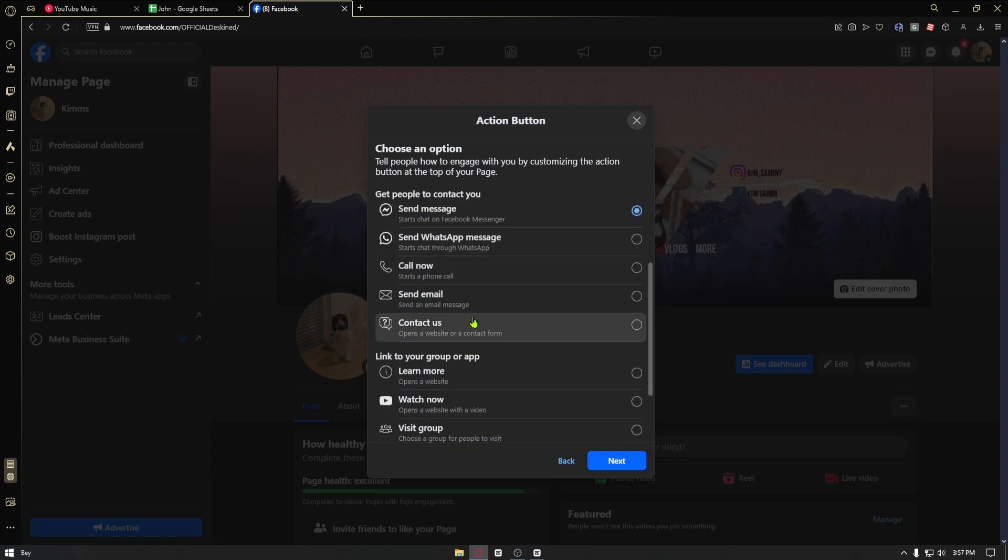Now, that specific button will only appear on Facebook that hasn't been updated already. But if you have the updated Facebook page, once a follower or a like has followed your account, it will automatically set as to follow.